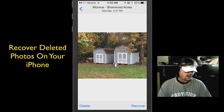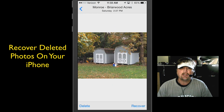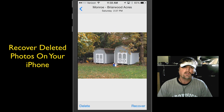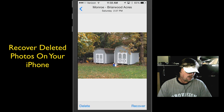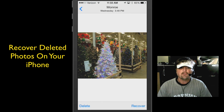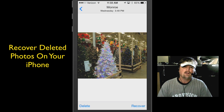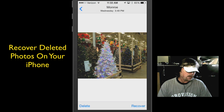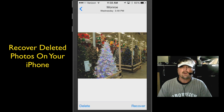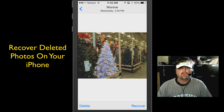All you have to do is tap the photo — you have an option at the bottom to recover or delete. I don't want to recover this, so I'm going to hit the delete button, delete photos. There are a couple of safeguards in there to make sure that you really do want to delete.